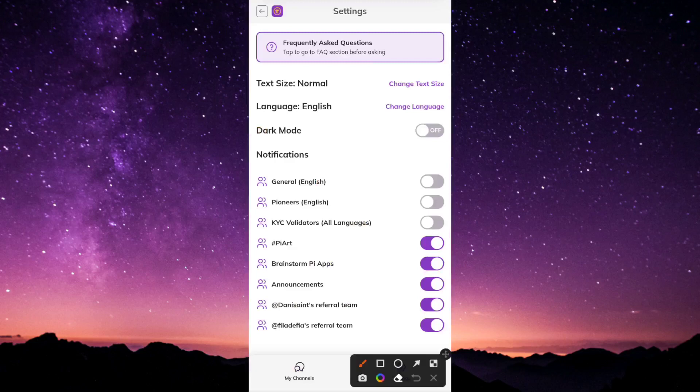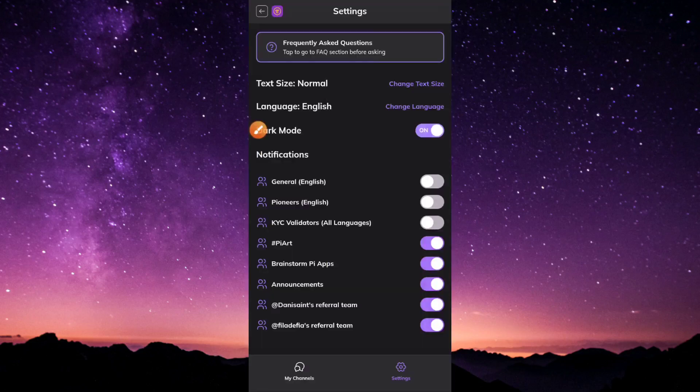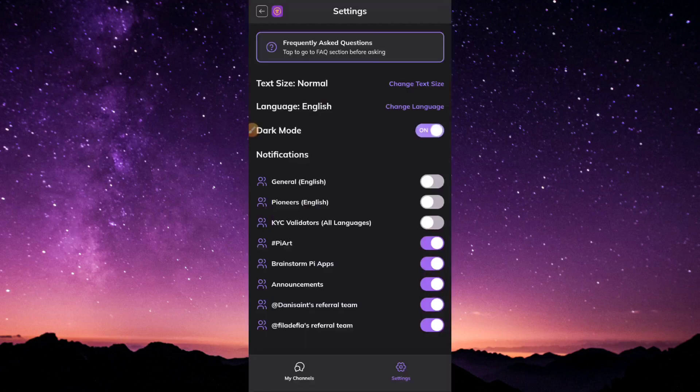There is the dark mode that the arrow is pointing to. We're going to toggle between off and on so you can see how this works. This is really cool. The Pi core team are trying their best to see that Pi Network becomes a reality someday.